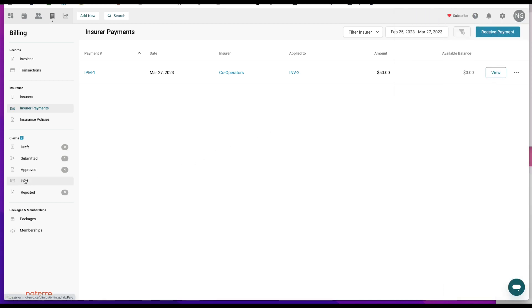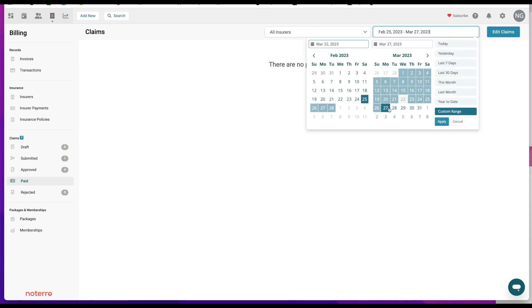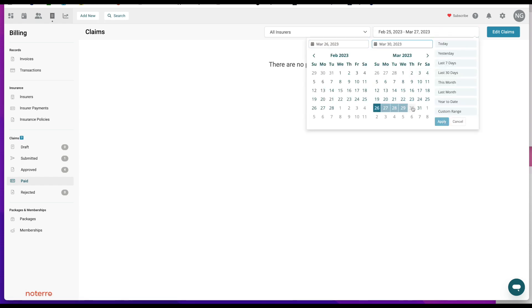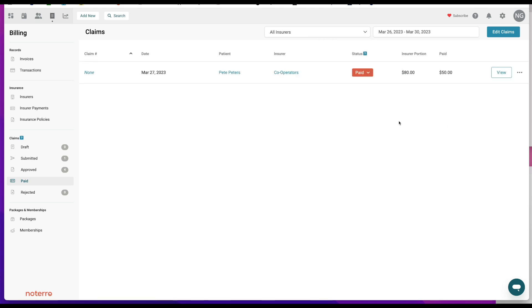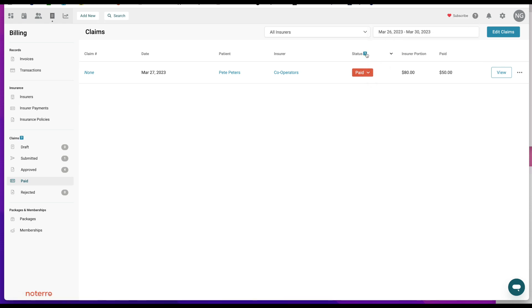Going to paid invoices — I need a custom date range to see them since they're dated in the future. After applying, you can see the status. The red indicator means it's partially paid insurer responsibility. There's a key at the top and bottom of the page to explain what the status colors mean.